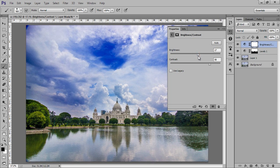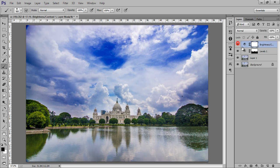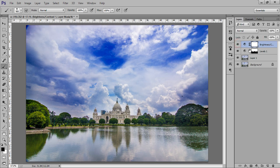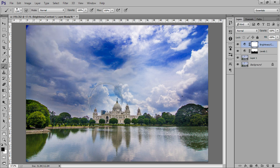Increase the exposure as well. Now you can see in the bottom part I'm getting better contrast — this is my mask. Press B on the keyboard. I don't want any adjustment in the clouds for this layer.